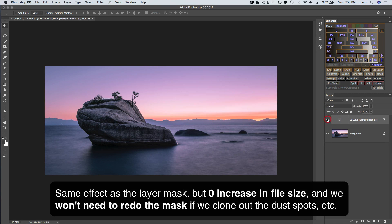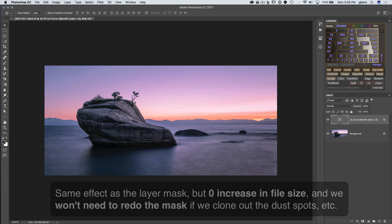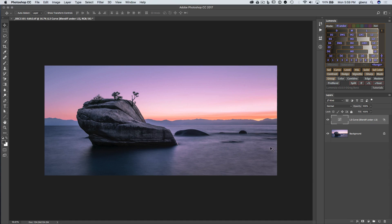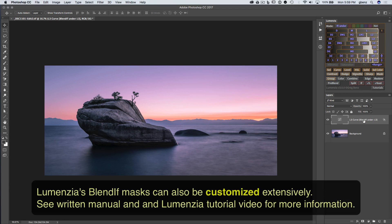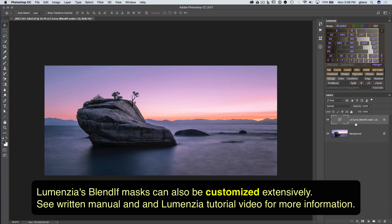We can see before and after. So the exact same adjustment in the image, the document has not grown a single byte. It's the exact same document size. And because it's a Blendif, there's no static layer mask. Any changes we make on the underlying layers are automatically going to come through.